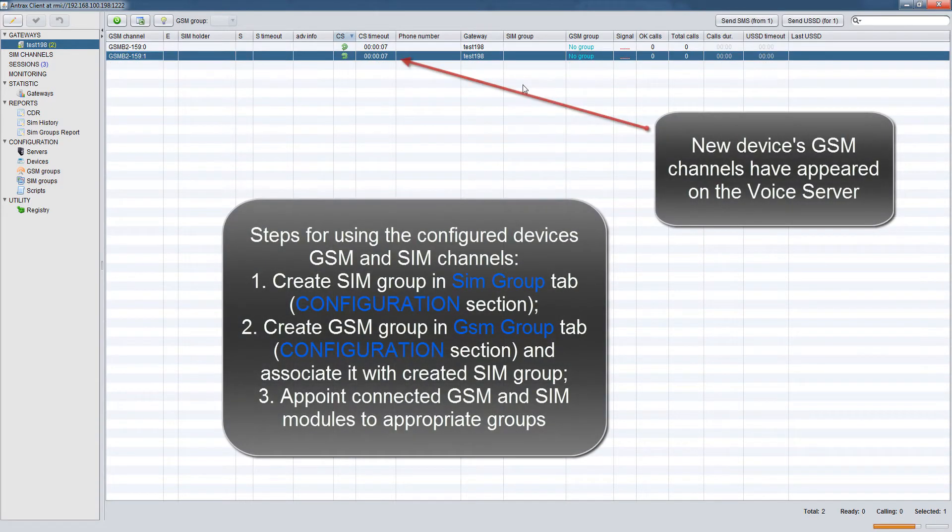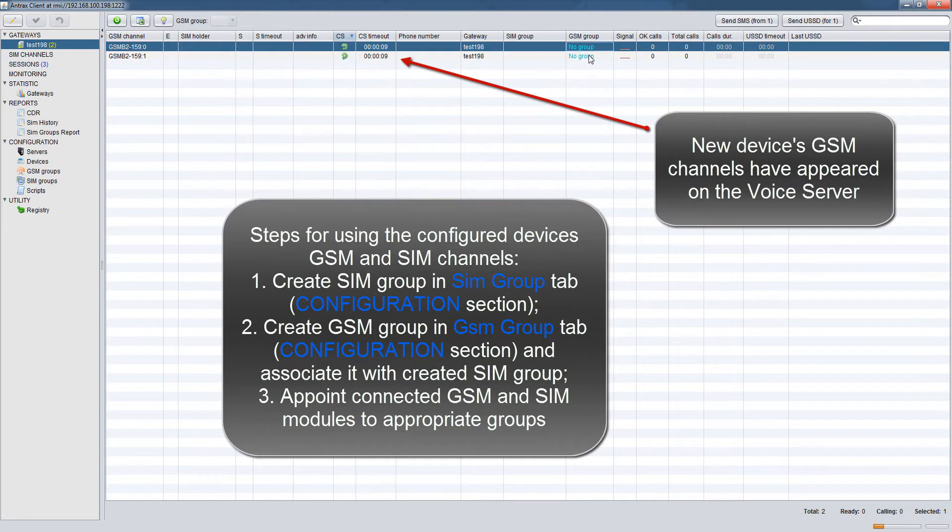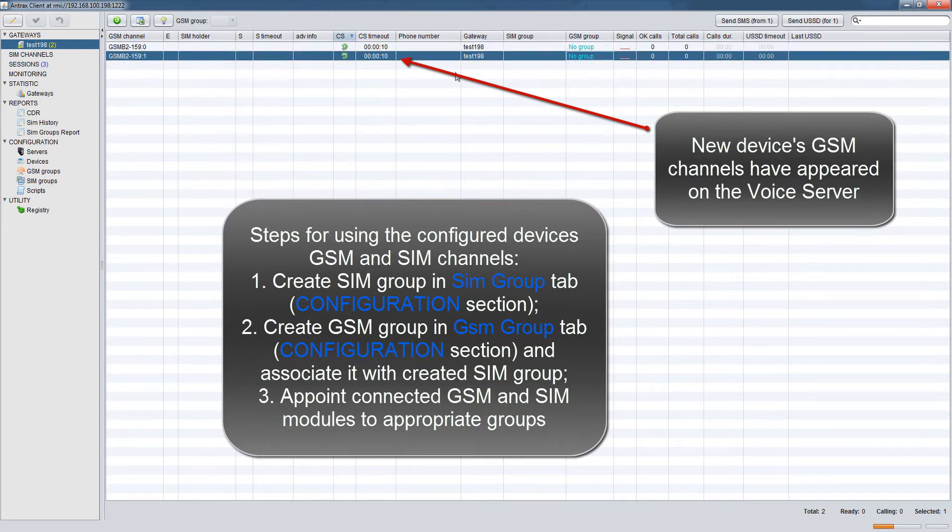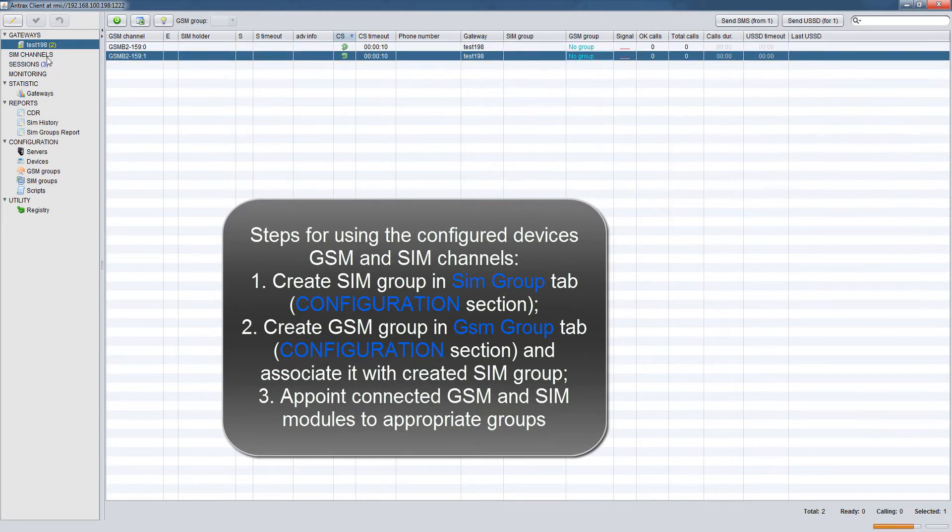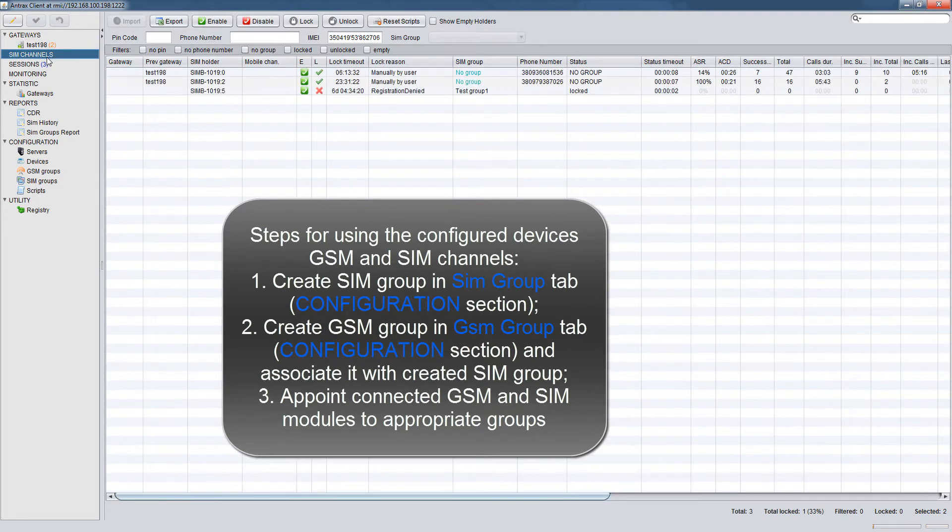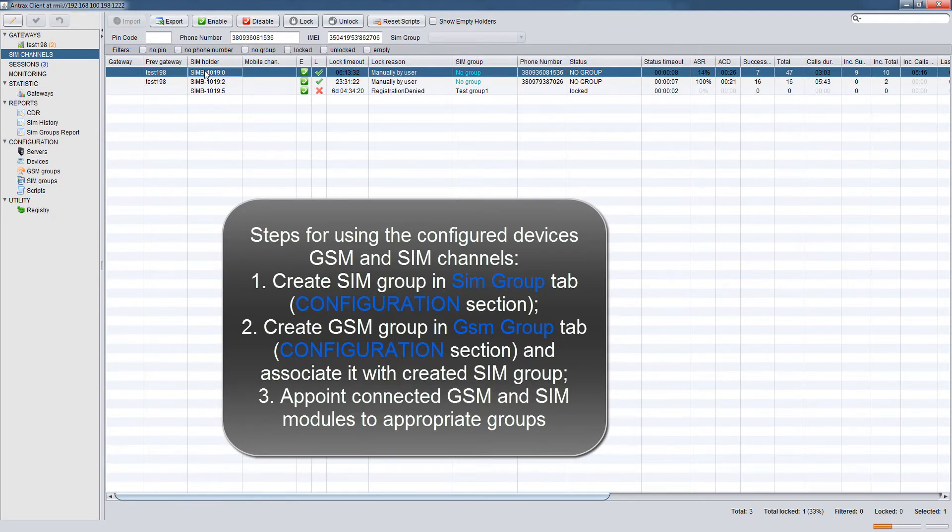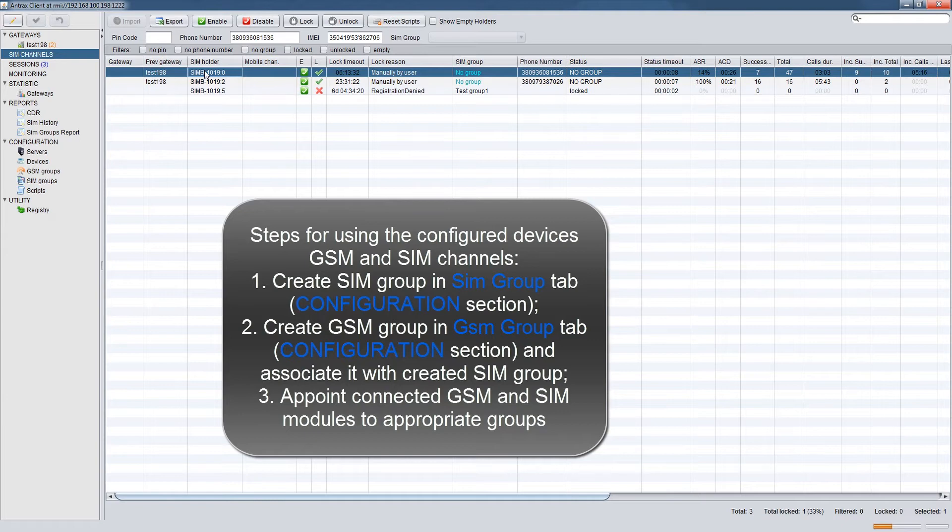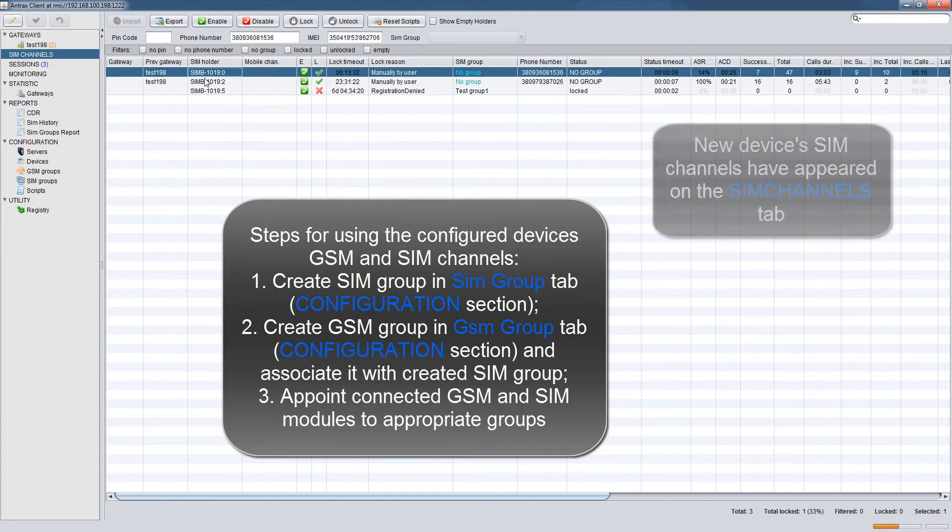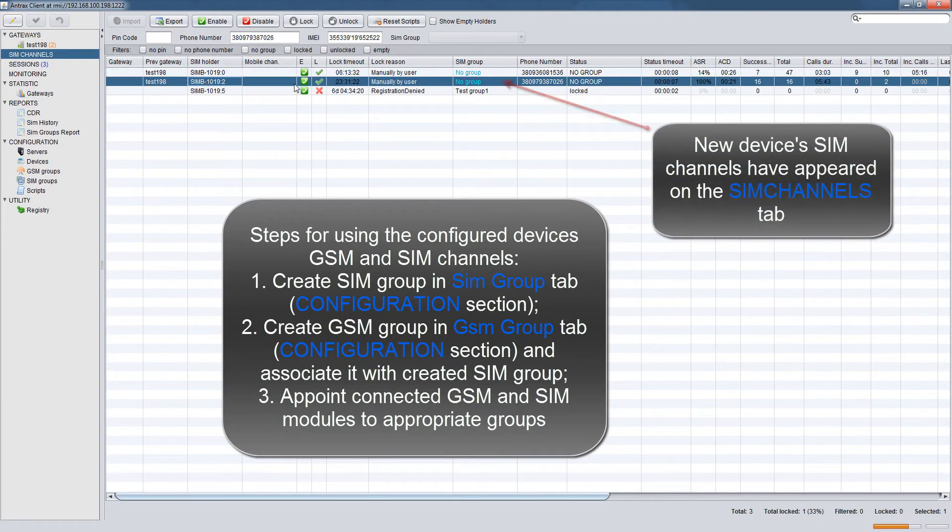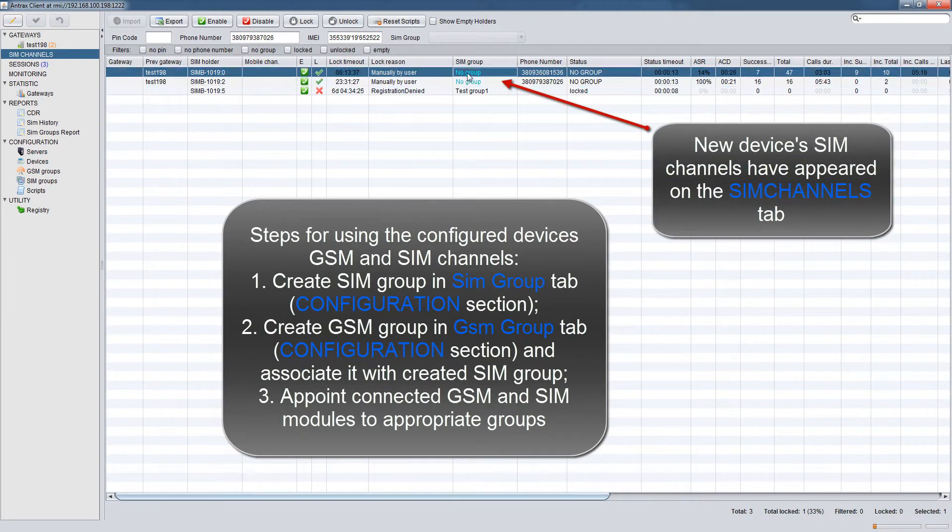New Devices GSM channels have appeared on the voice server. Steps for using the configured devices GSM and SIM channels: 1. Create SIM group in SIM group tab Configuration section. 2. Create GSM group in GSM group tab Configuration section and associate it with created SIM group. 3. Appoint connected GSM and SIM modules to appropriate groups. New Devices SIM channels have appeared on the SIM channel tab.